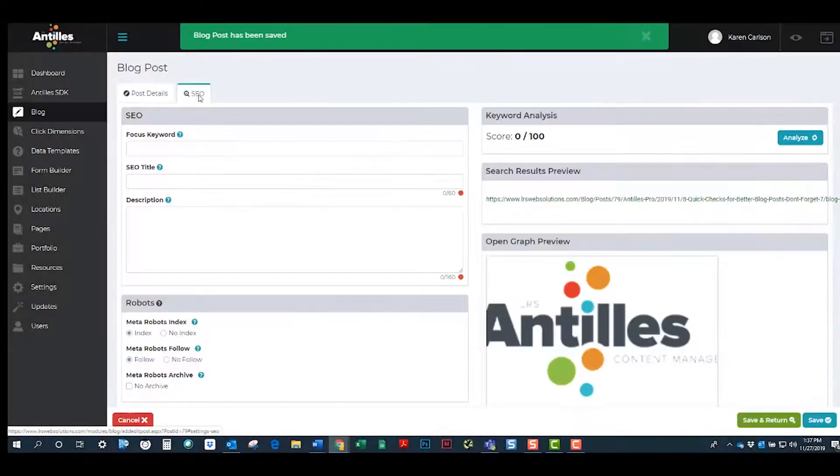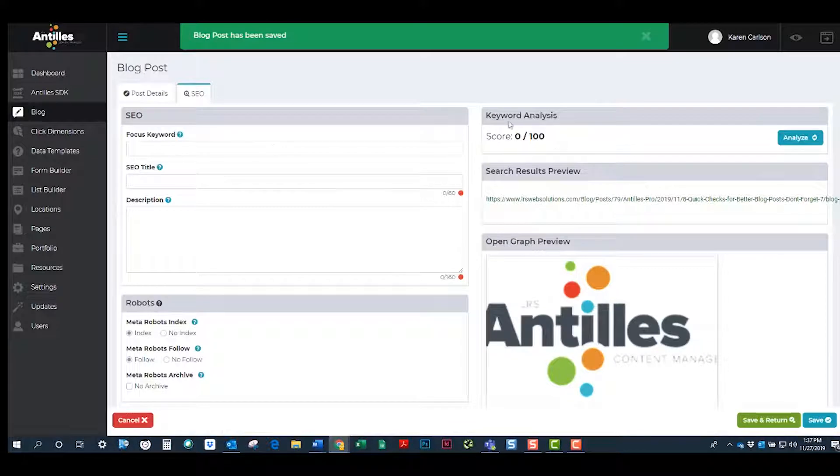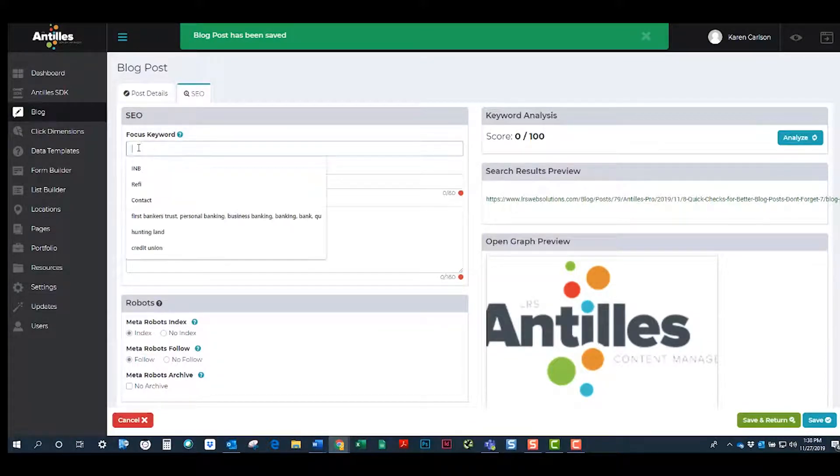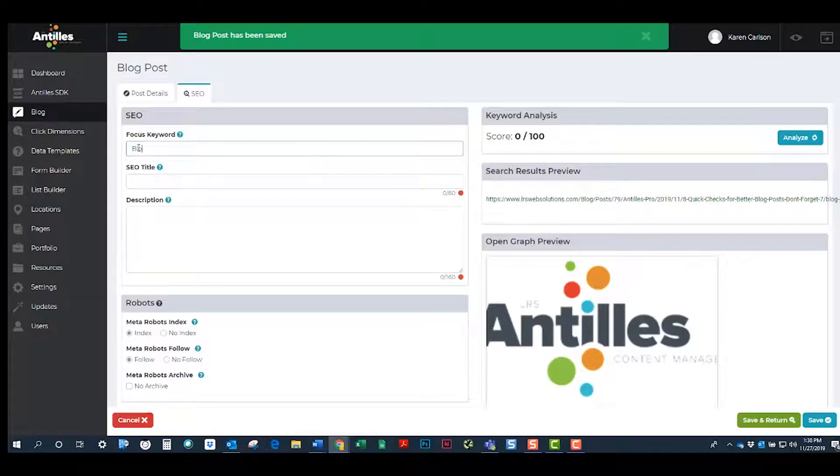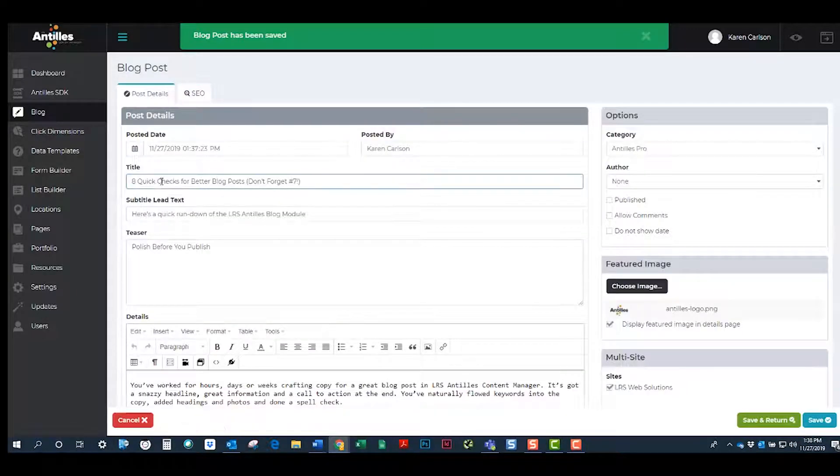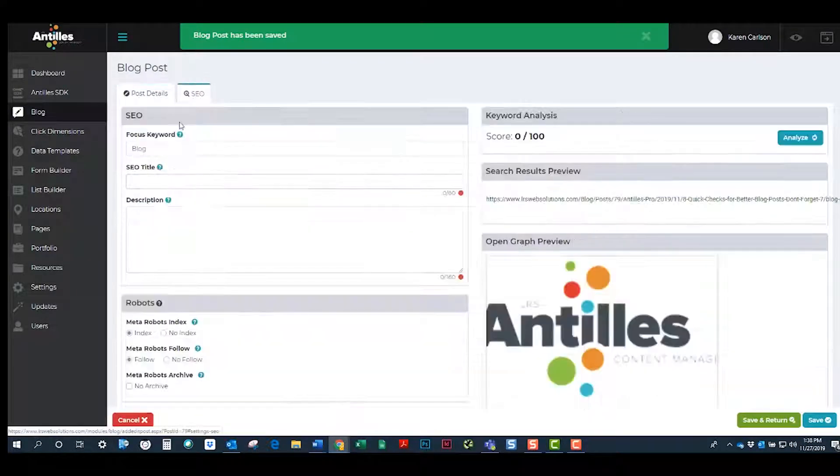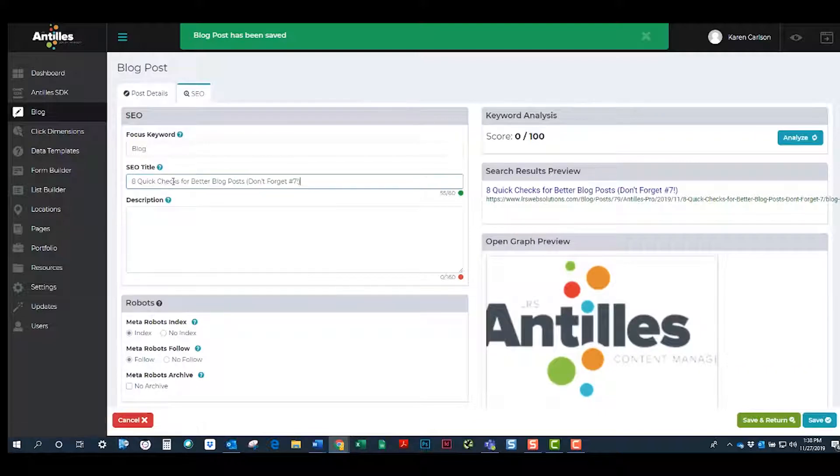Now we'll go to the SEO tab. It functions a lot like the SEO tab in the Pages module. Add a keyword, an SEO title, and meta description. And play with the keyword analysis score until you're satisfied.